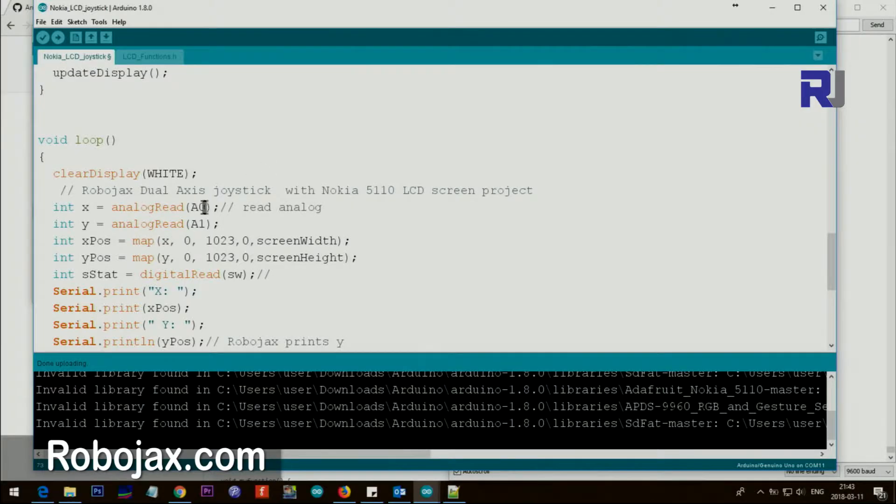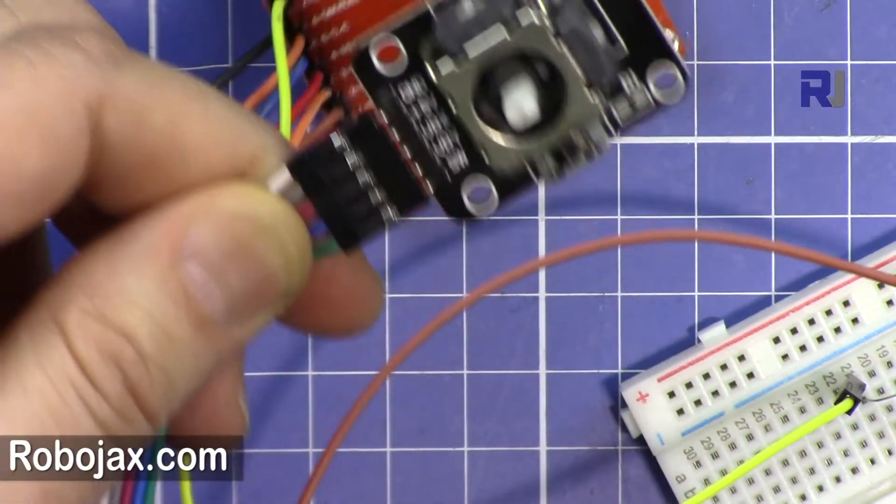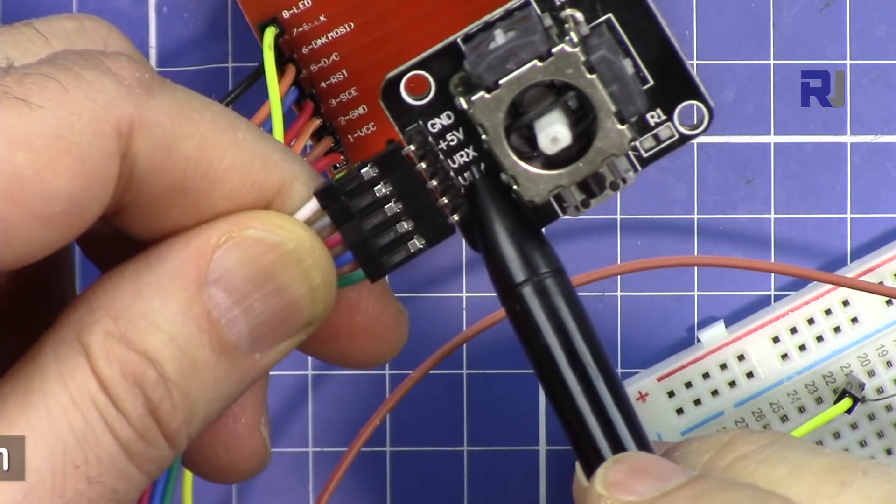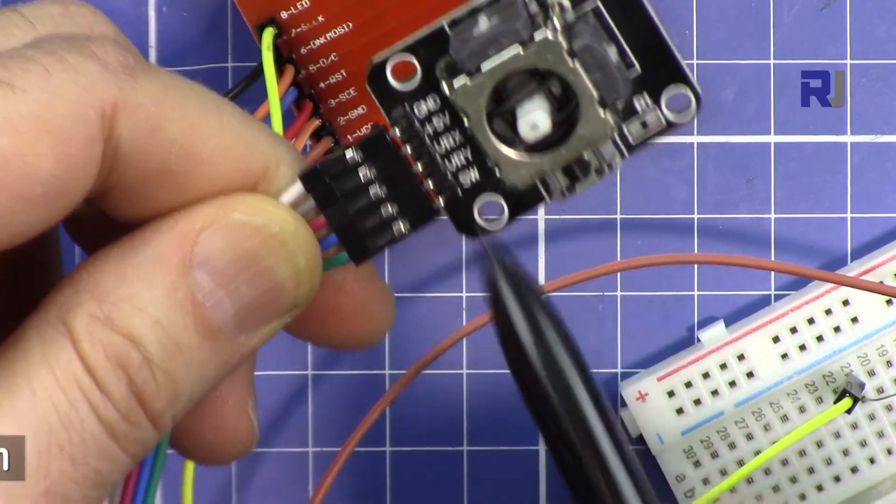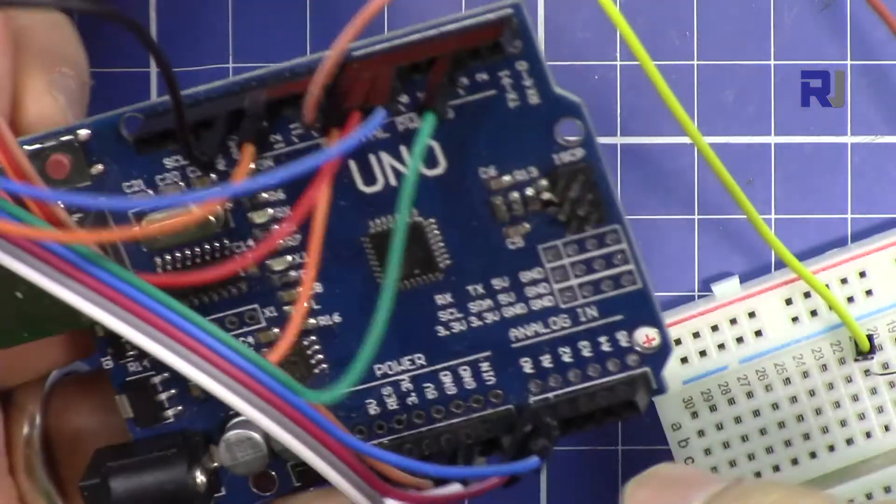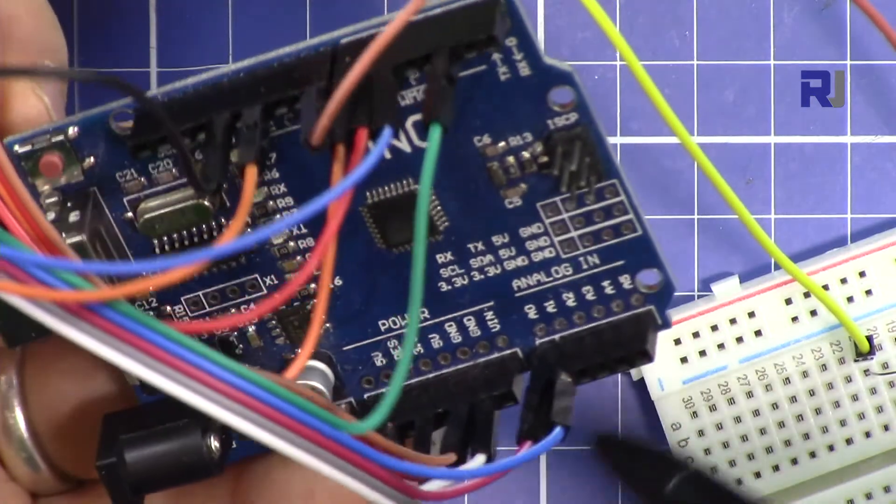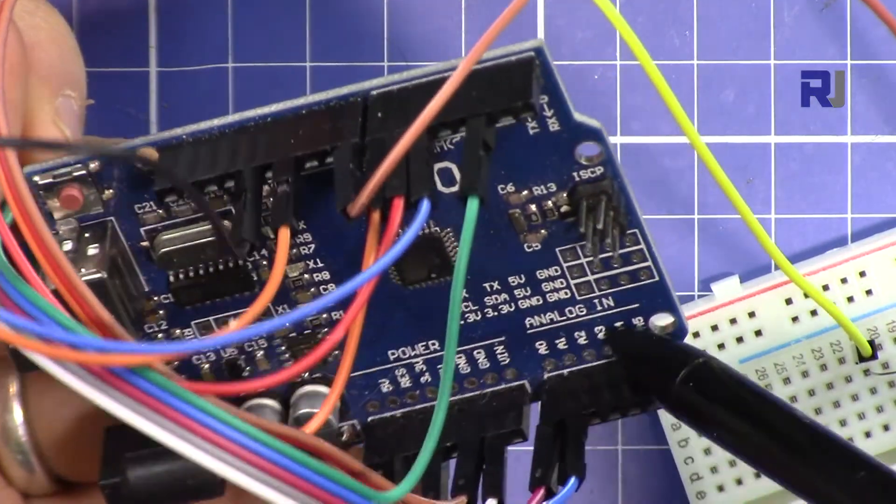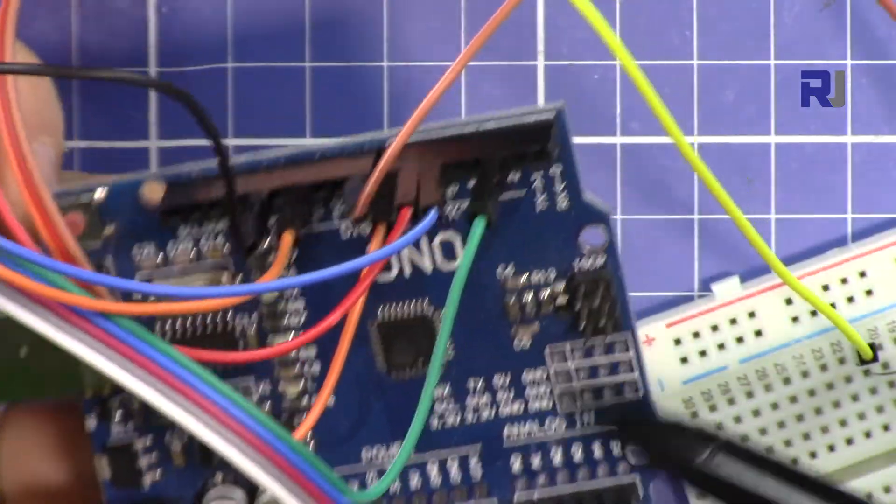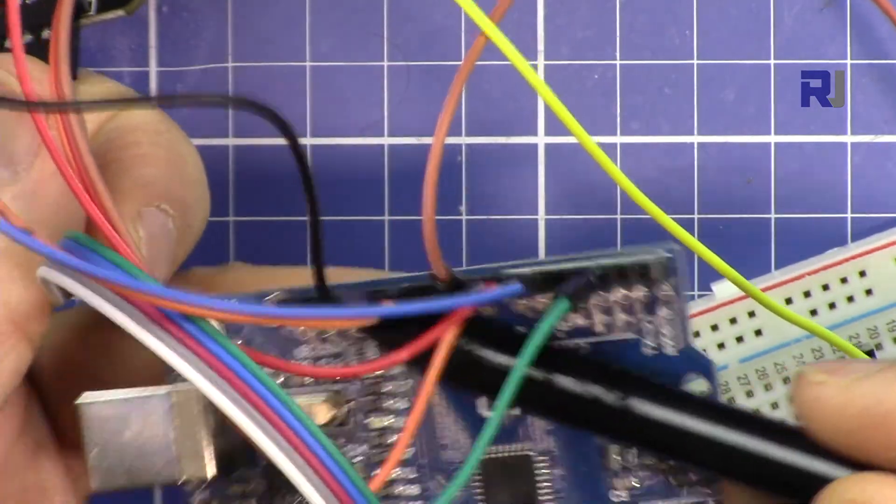So we have voltage of our X and voltage of our Y. So X is connected to A0 and Y is connected to A1. So this is connected to A0, the X, and Y is connected to A1.